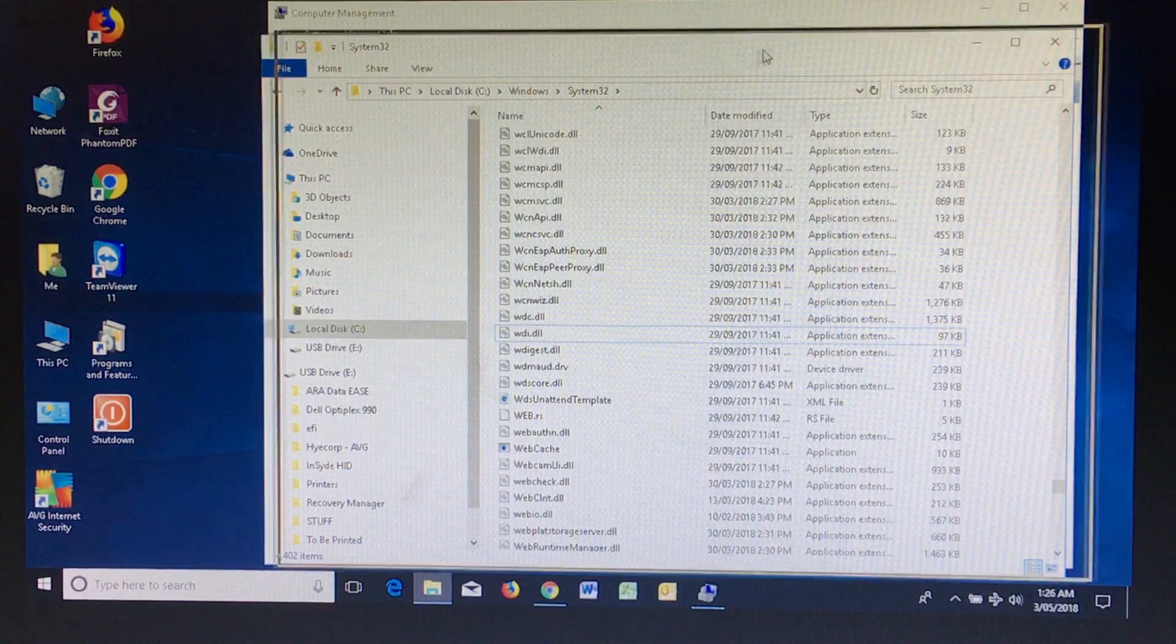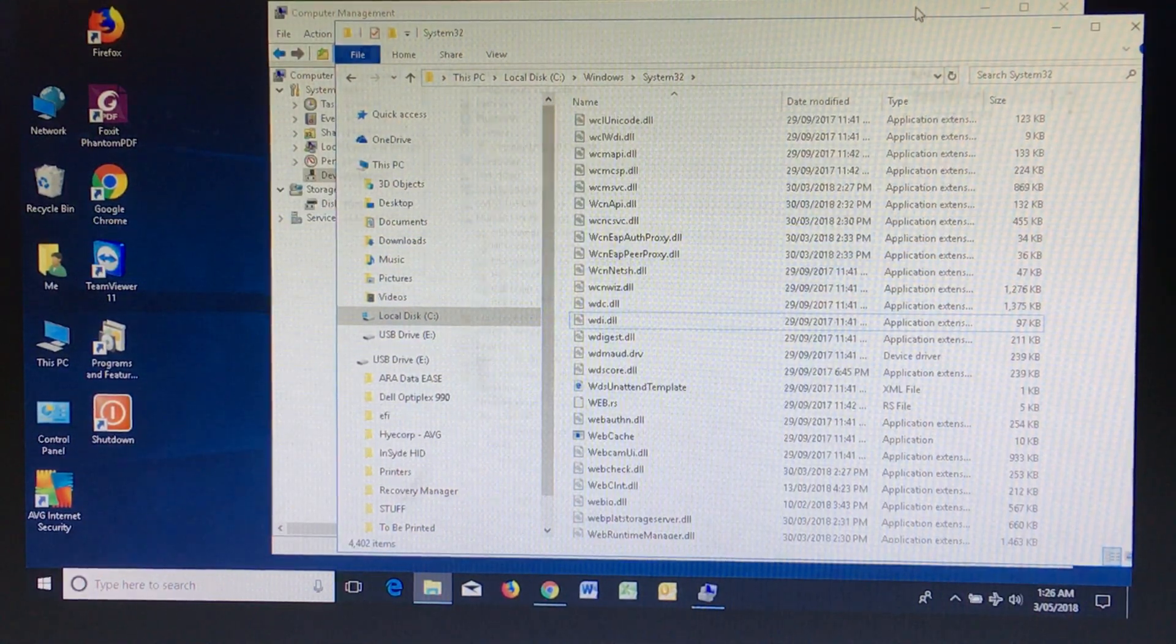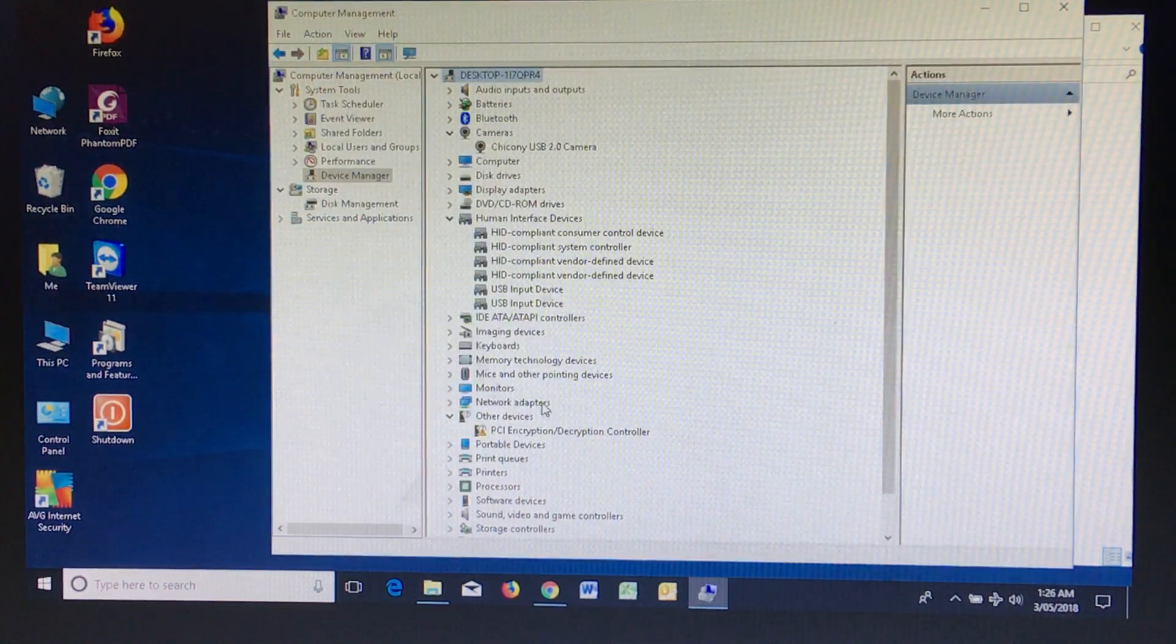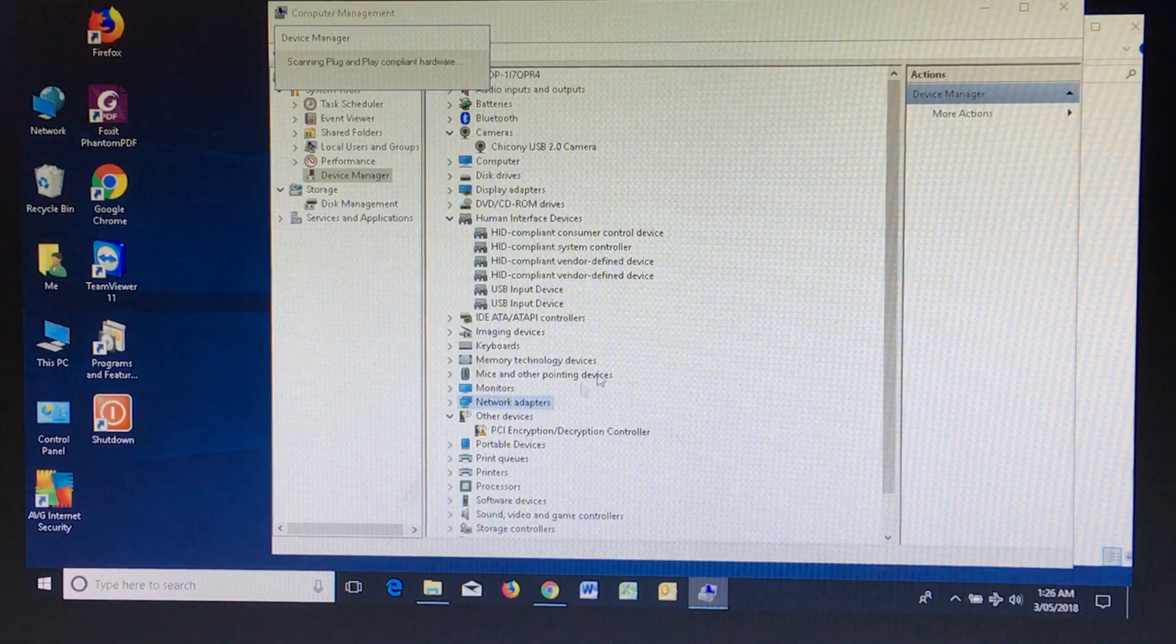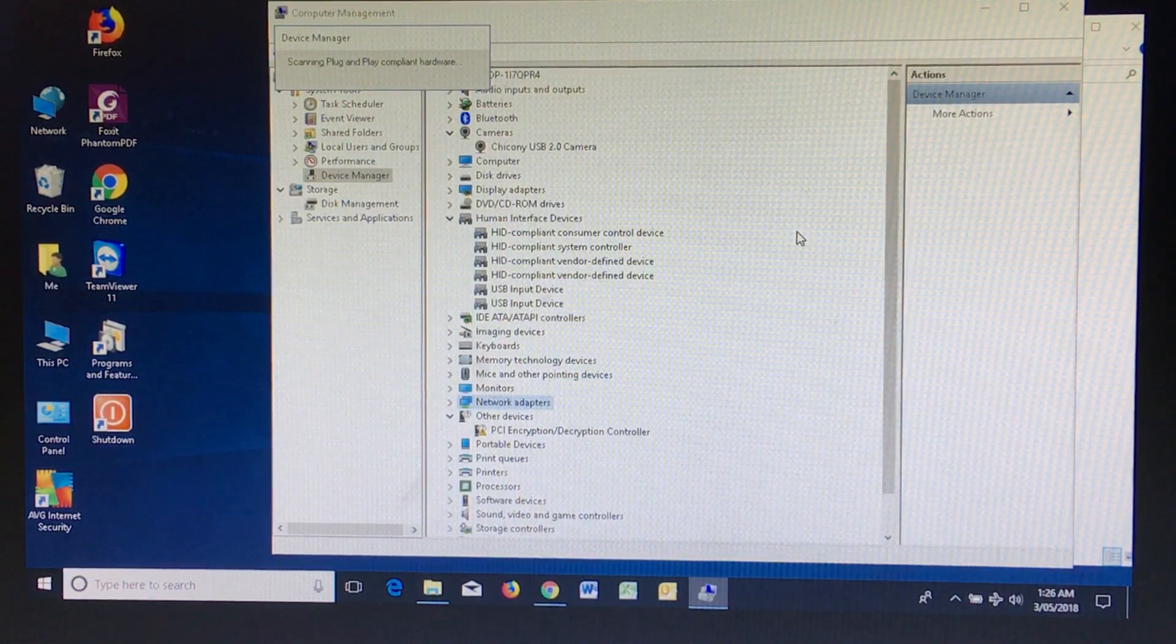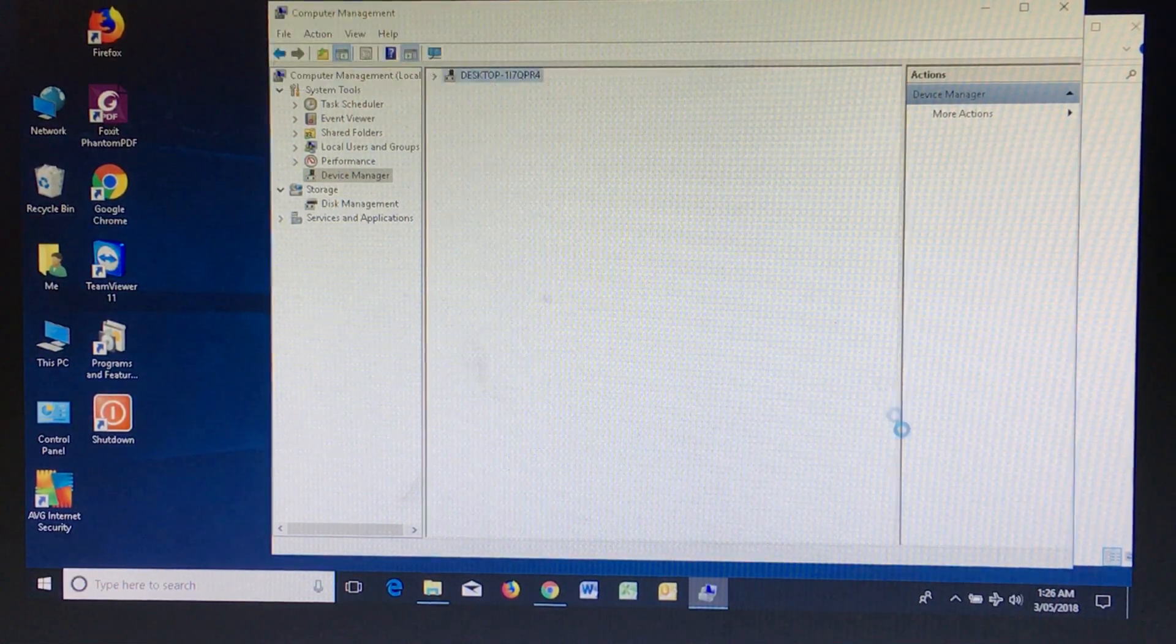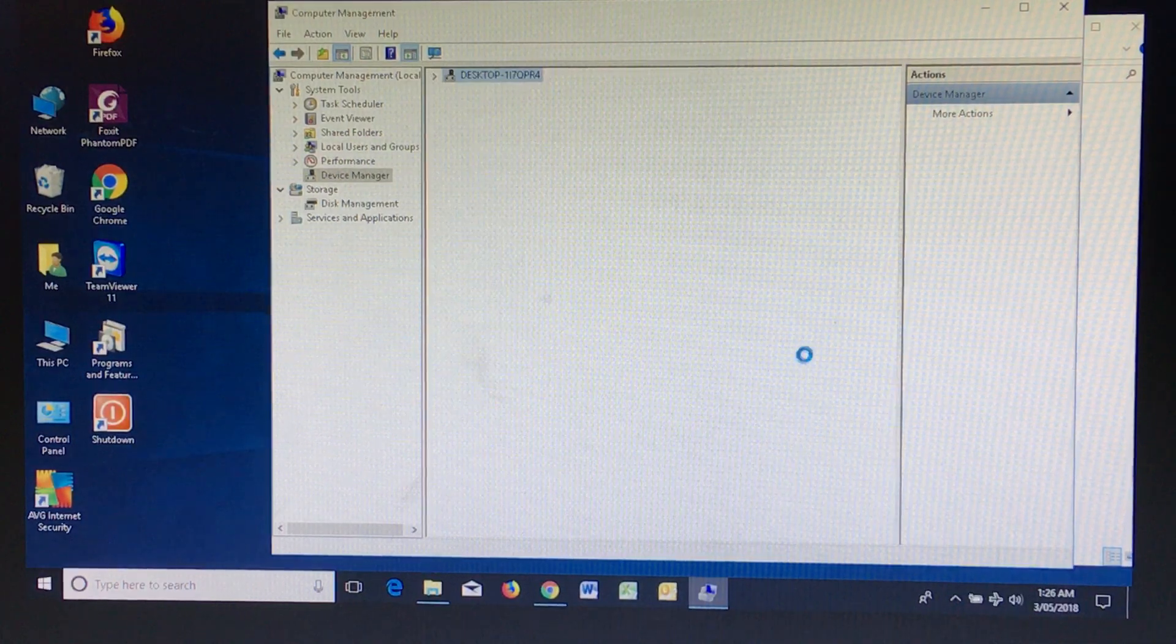At the moment I've deleted these files, I can go back and scan for new hardware. You'll notice that the airplane mode still remains on.